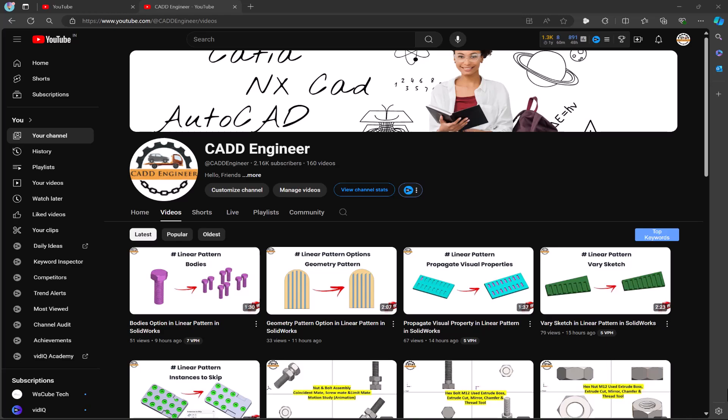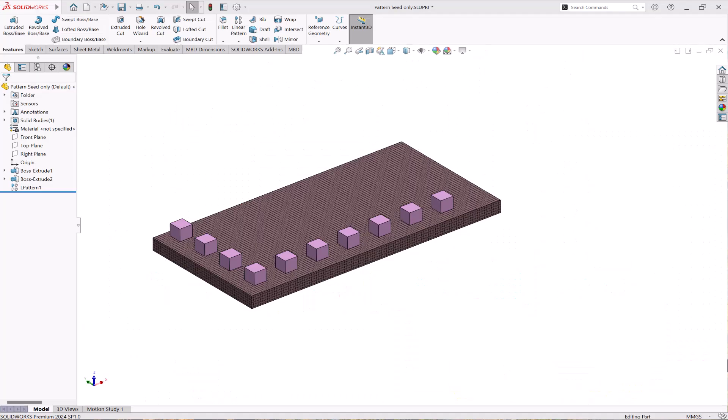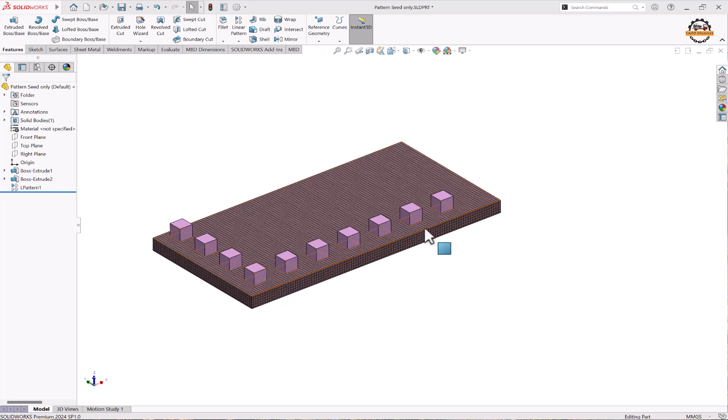Hello friends, welcome to my YouTube channel CAD Engineer. In this video, we are going to learn how to create pattern seed only. Here you can see we have this seed feature, and from that we have made a pattern in two directions.